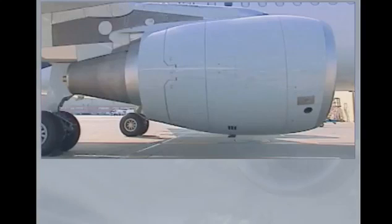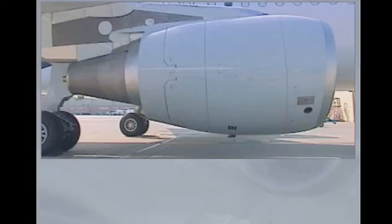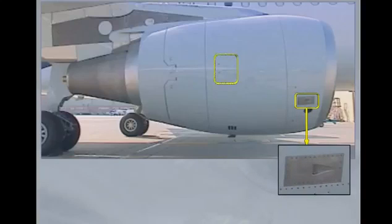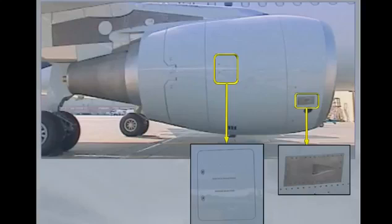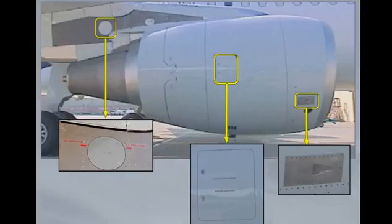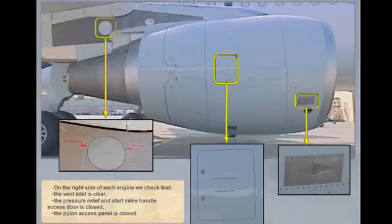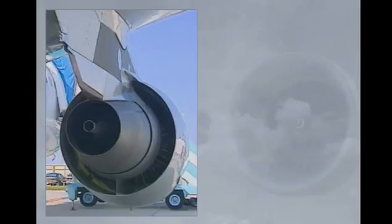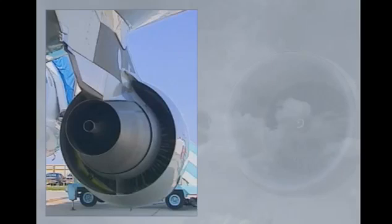On the right side of each engine, we check that the vent inlet is clear, the pressure relief and start valve handle access door is closed, the pylon access panel is closed. On this side, we also check that the turbine exhaust is clear.